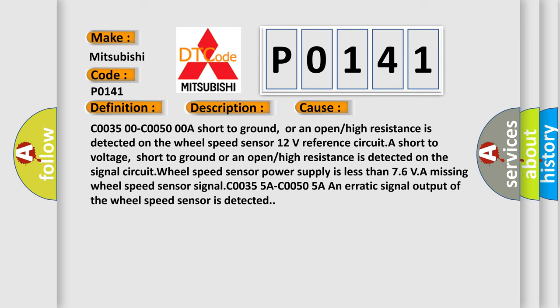or an open or high resistance is detected on the signal circuit. Wheel speed sensor power supply is less than 7.6 VA. Missing wheel speed sensor signal C0035-5A C0050-5A, an erratic signal output of the wheel speed sensor is detected.